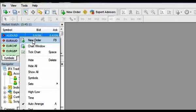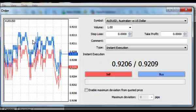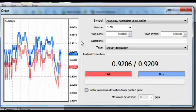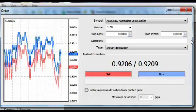In the window that appears, choose the volume of the deal in InstaForex lots. You can select from the variants or enter your own from 0.01 up to 10,000 manually. If needed, you can set stop loss and take profit levels and add a comment.